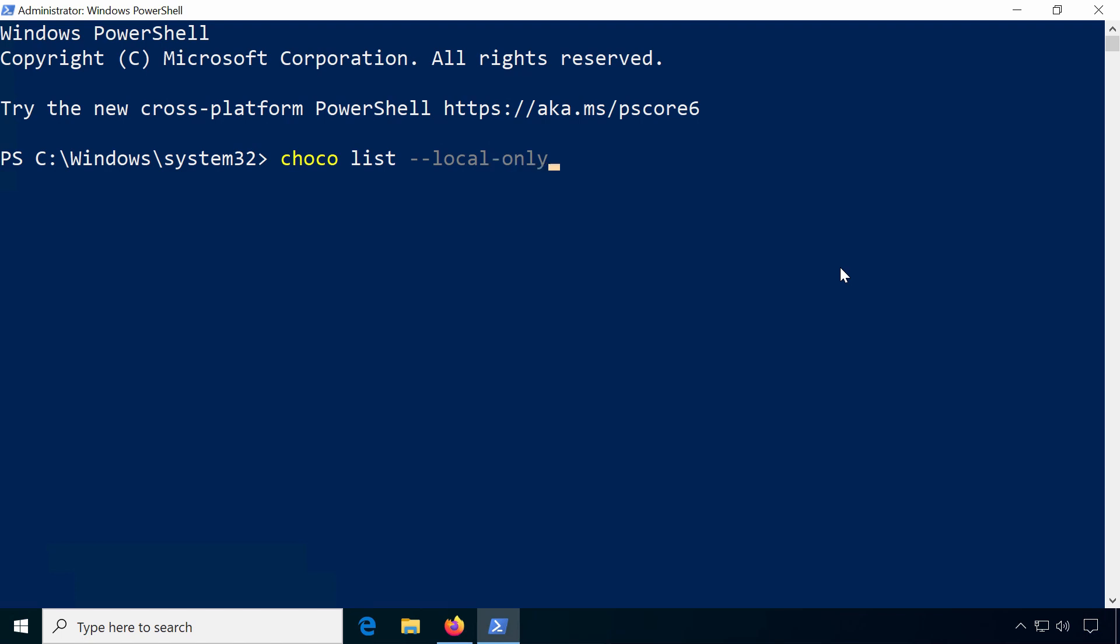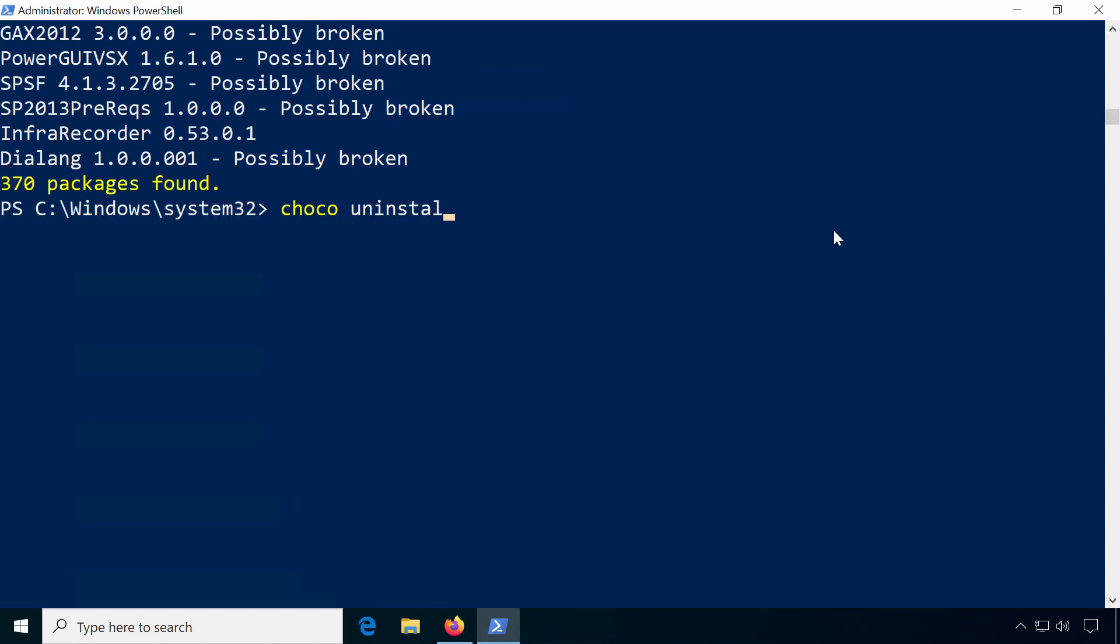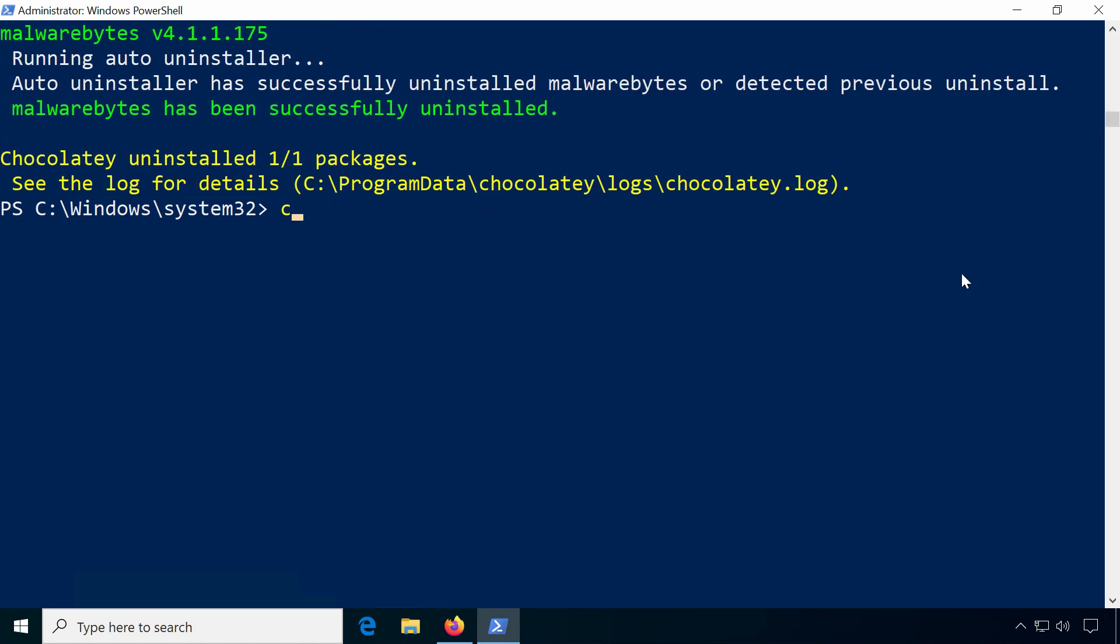The local-only option is important because it would otherwise list remote packages. Uninstalling packages works just like installing: choco uninstall and the package name. Updating your software is now as easy as typing choco upgrade and then either a specific package or all.